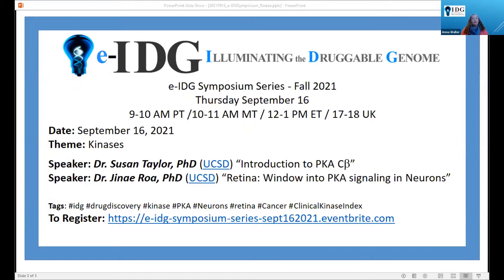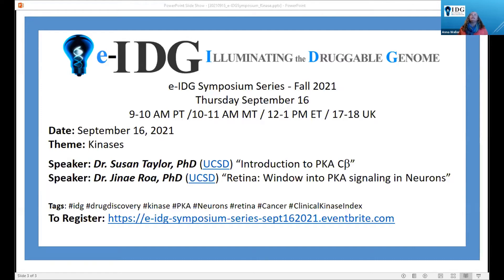Following Dr. Taylor, we'll hear from Dr. Janae Roa. Dr. Janae Roa earned a Ph.D. in marine biology from Scripps Institute of Oceanography at UC San Diego, where she specialized in acid-base physiology of marine elasmobranchs — that's sharks and stingrays and such. She continued her training with an NSF postdoctoral fellowship, and more recently with an NIH postdoctoral fellowship with Professor Susan Taylor, as well as Darota Noska-Kraczyk at UC San Diego. Today she's going to give us a talk on her recent work on Retina, a Window into PKA Signaling in Neuron Sciences.